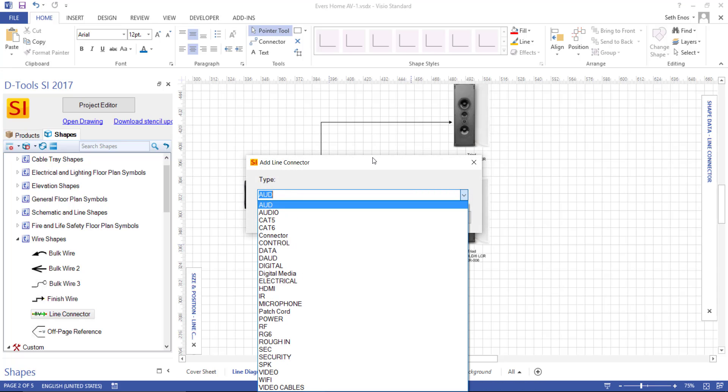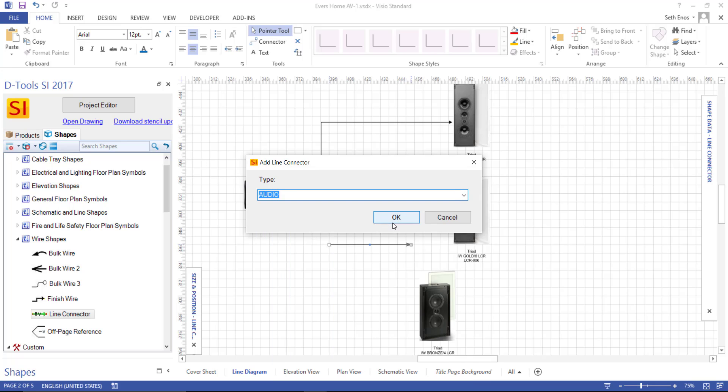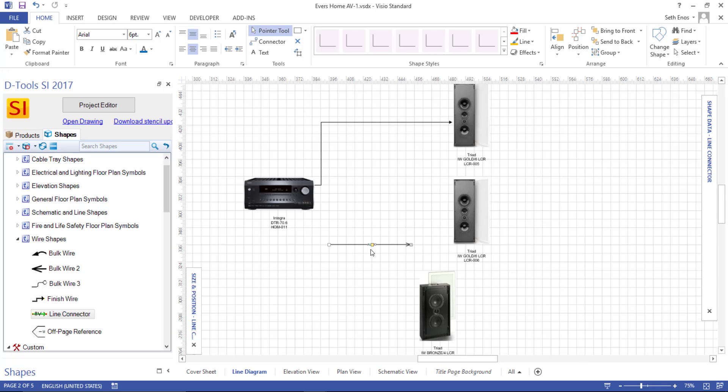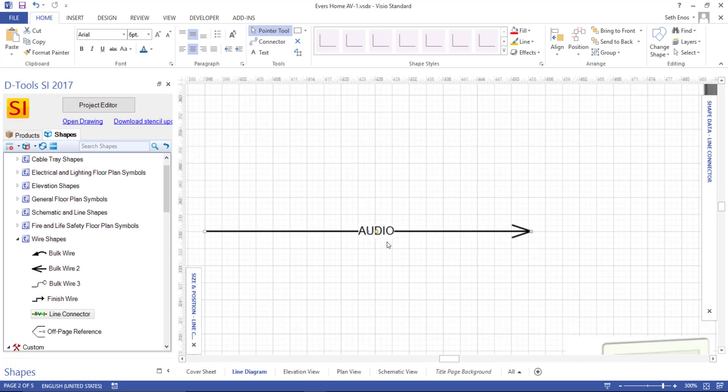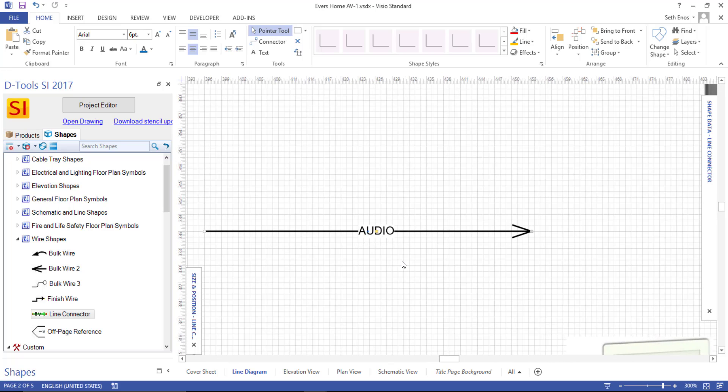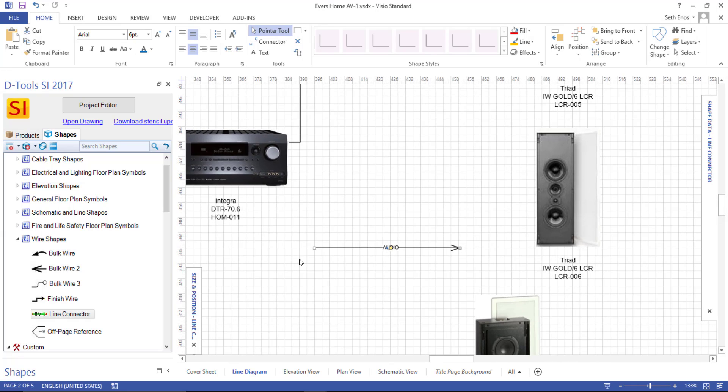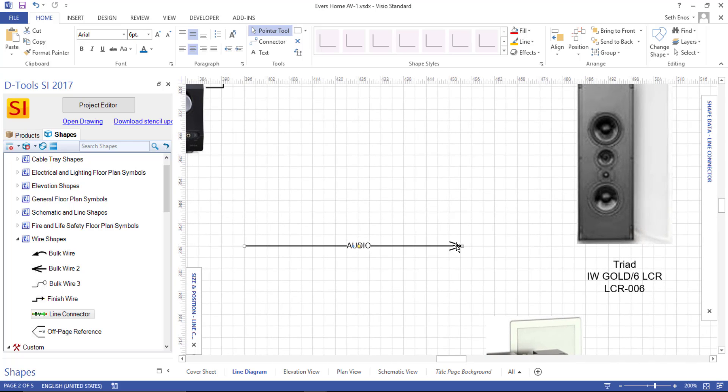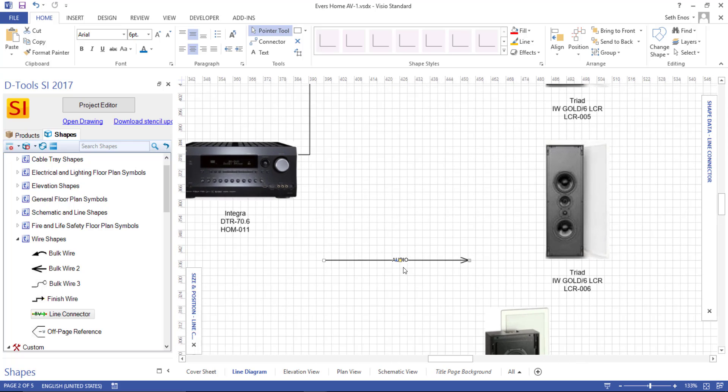But what you will be prompted for when you drag this over is the subcategory or the type of wire this is. And this is looking at your subcategory list. So if you say it's an audio wire, for instance, and hit OK, what that will do is just put the text audio directly on this line connector. And you'll notice our default here has just an open-ended arrow. If you want to make any changes to that, you can. It's just a line. Inside of Visio, you have all these line options to change.